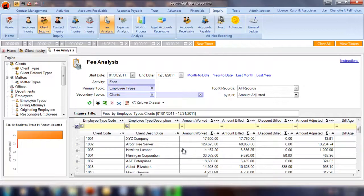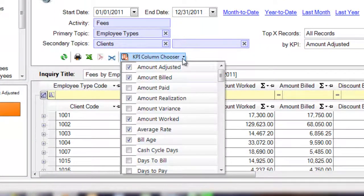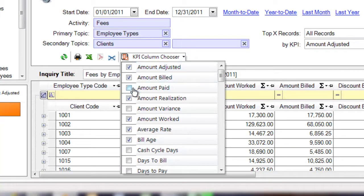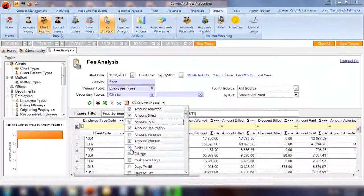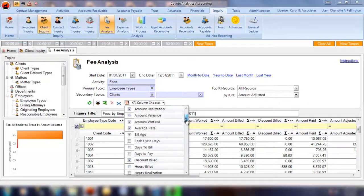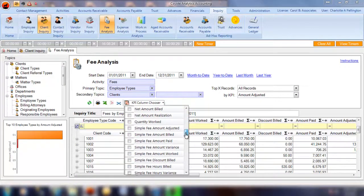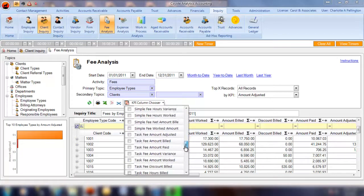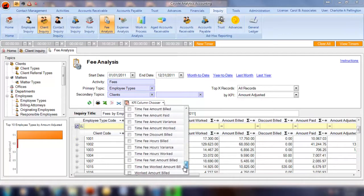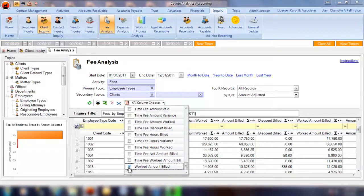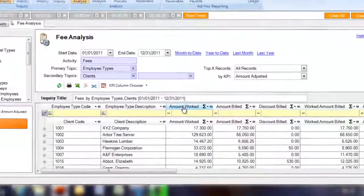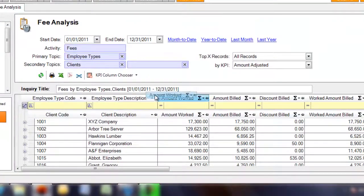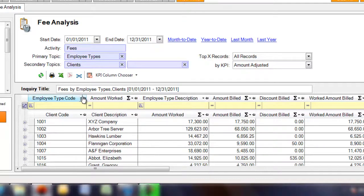Use the column chooser to define the information you would like on your report. Change the column headings by dragging them into place.